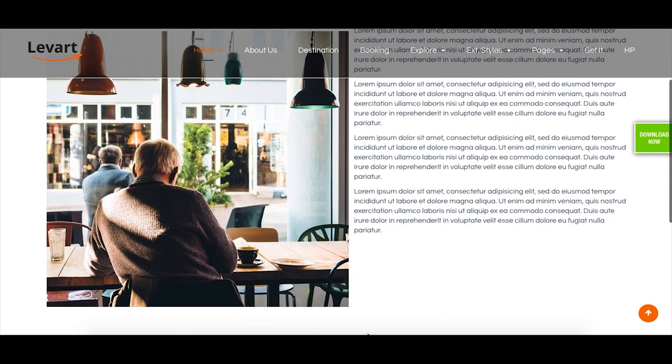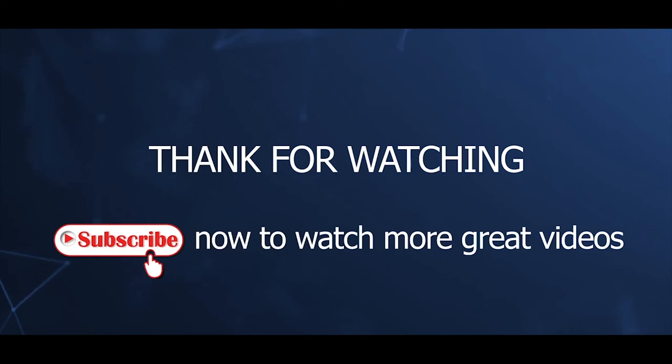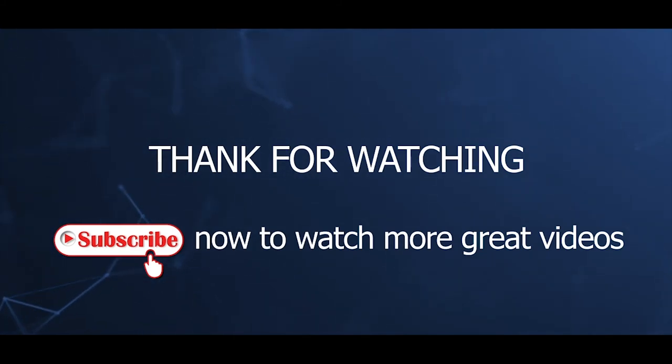That's all for this video tutorial. Thanks for watching. Please subscribe now to watch more great videos.